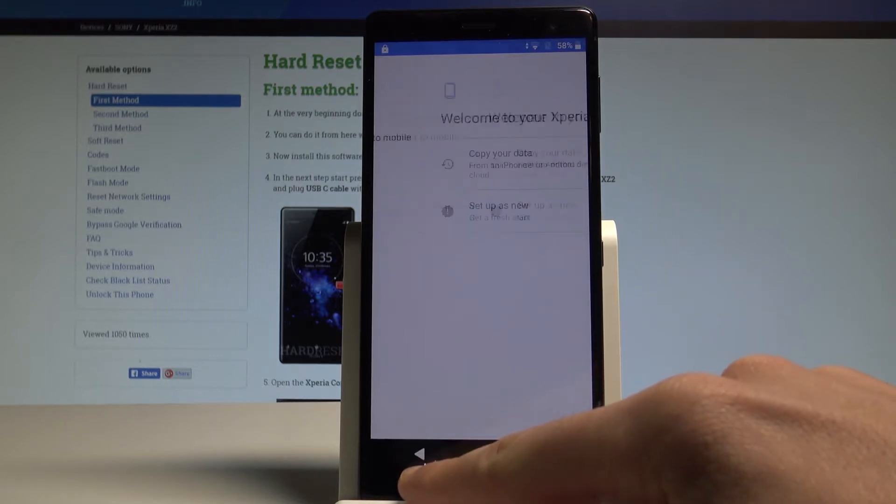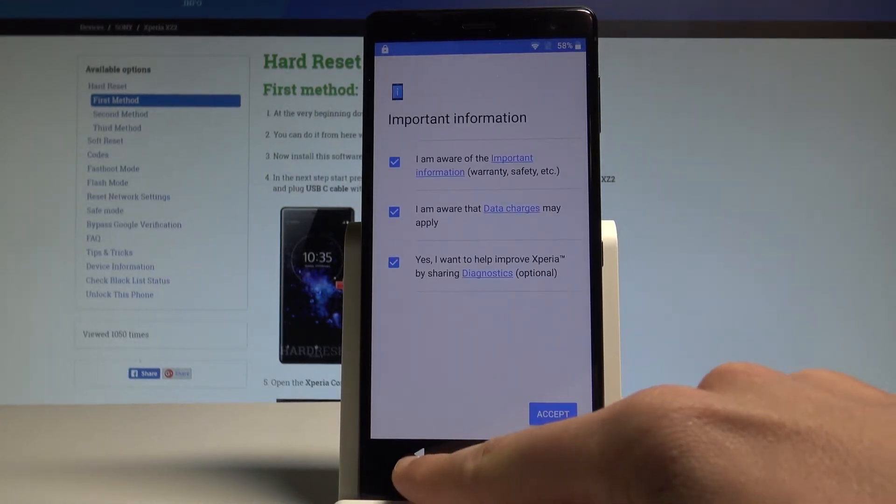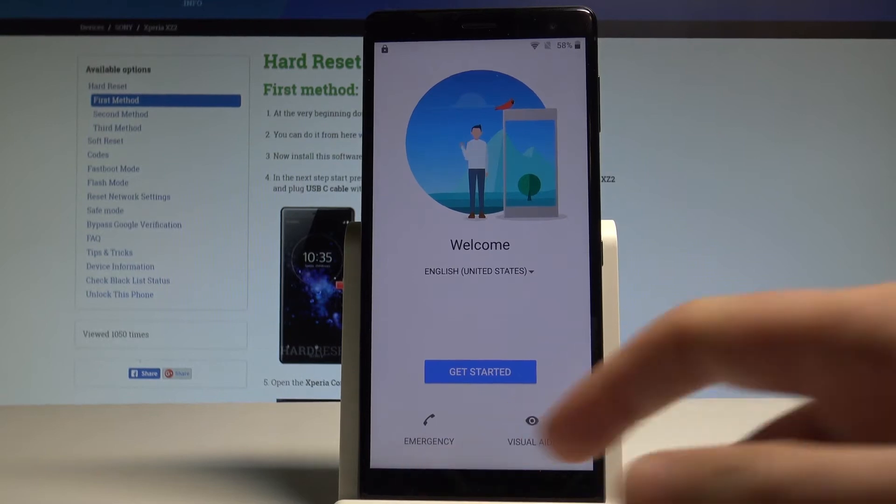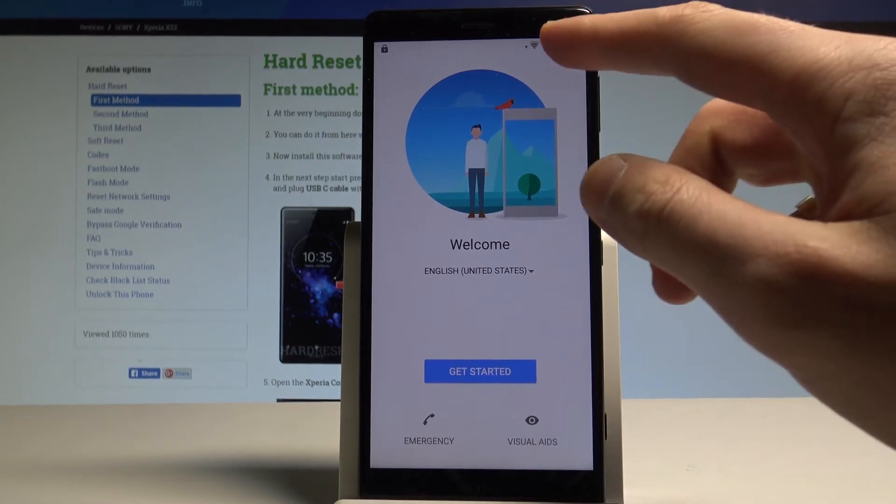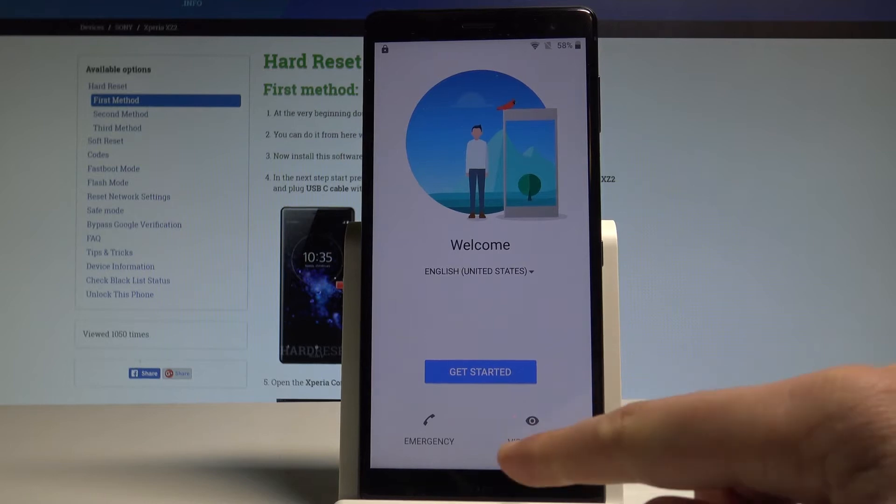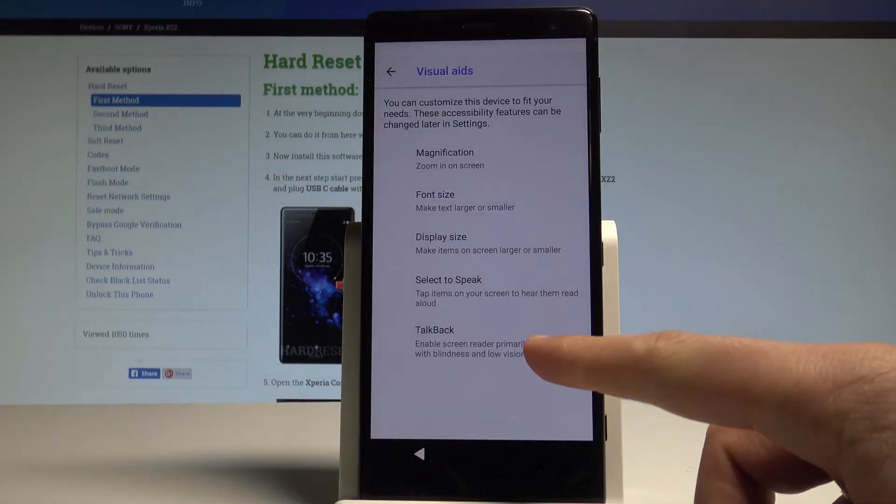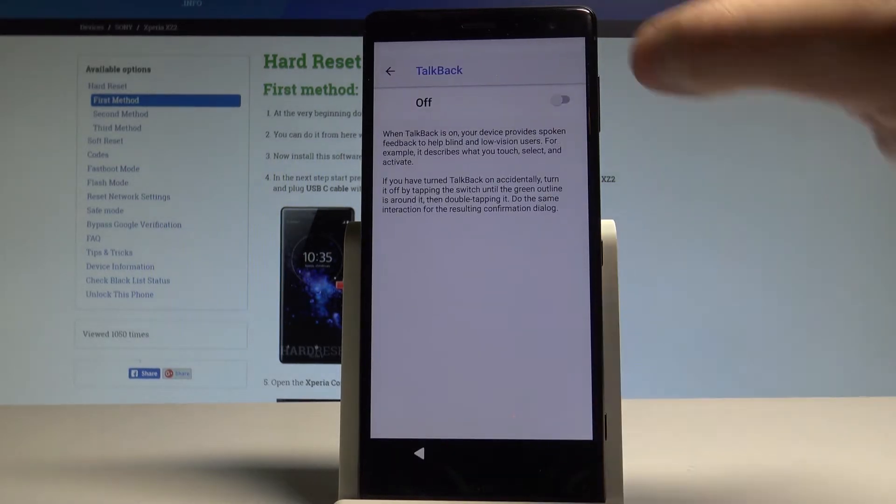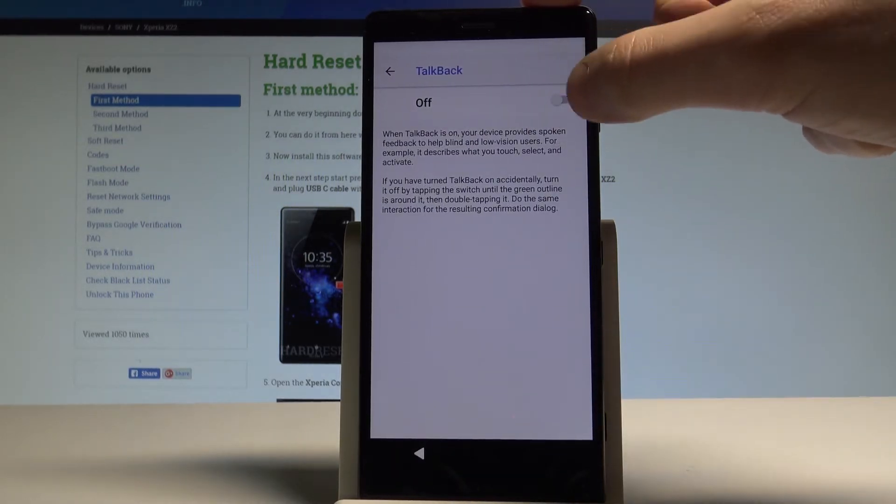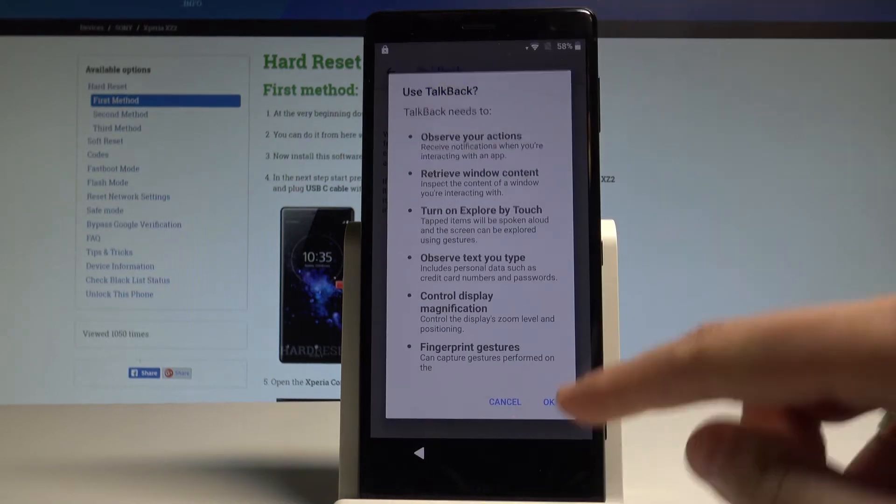Let's go back to the first screen to the welcome panel right here. Of course it's important to have internet access. Now let's choose visual aids right here. Choose TalkBack. Let's enable the TalkBack by using that switcher. Tap OK.